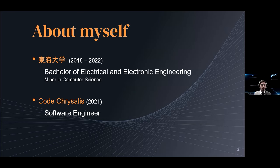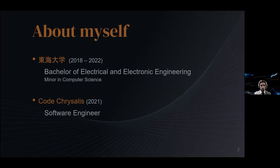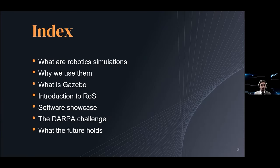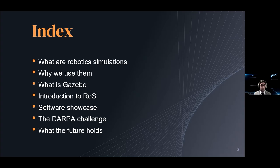In this presentation I will get you up to speed on what robotics simulations are and why we use them. I will explain what the Gazebo simulation software is about and talk about its features. I will briefly introduce you to the Robot Operating System, also known as ROS.